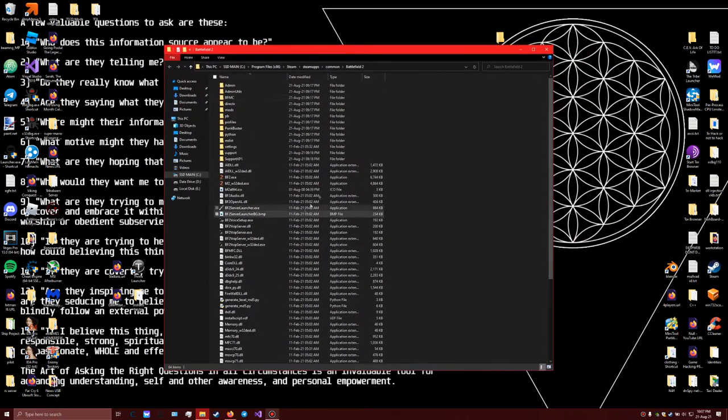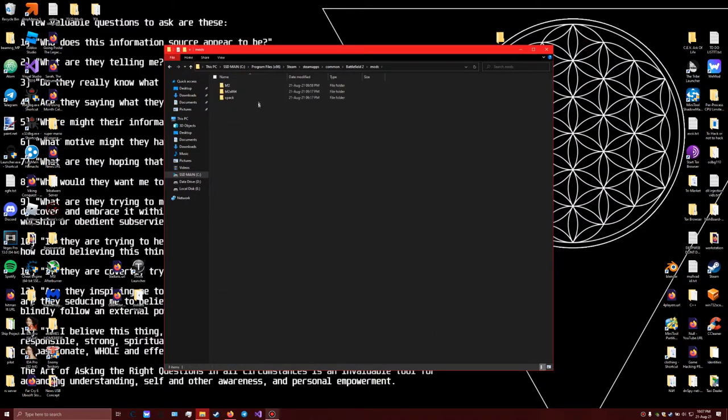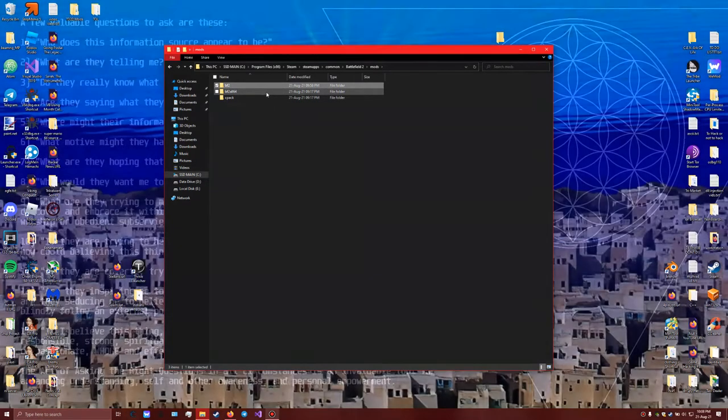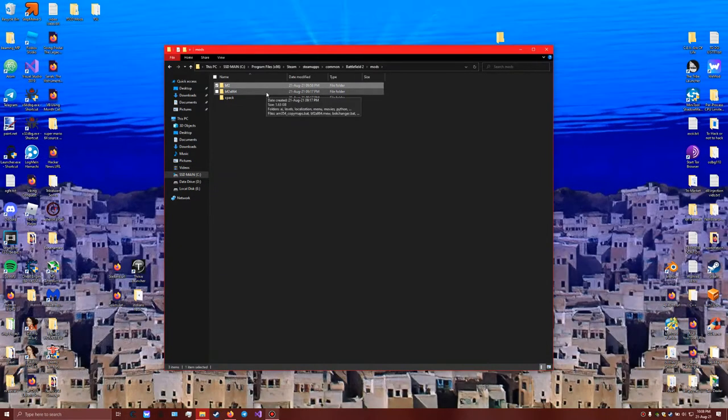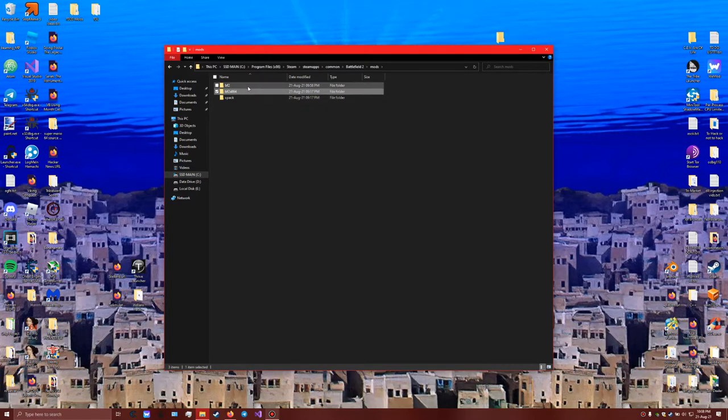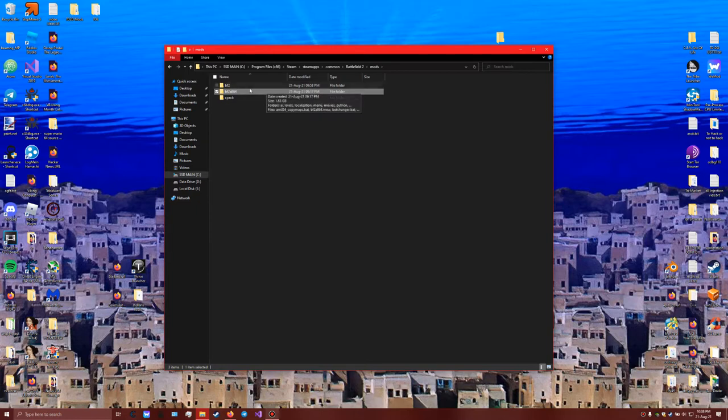Now if you have the... we go to the mods folder here. And if you have the normal game and you haven't watched any of my previous videos, then you do not have the 64 player maps available.